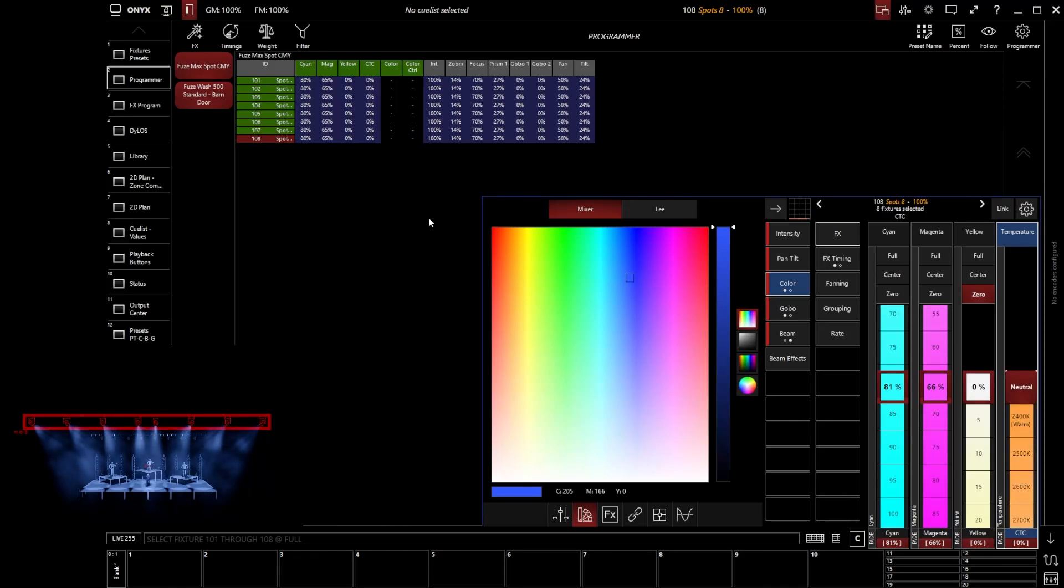So the programmer is really important because it is showing us what values will get included. A couple of handy things in here.